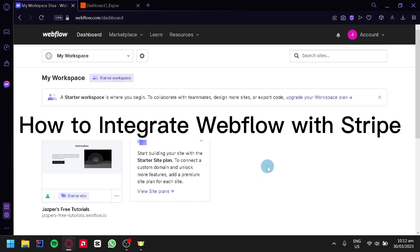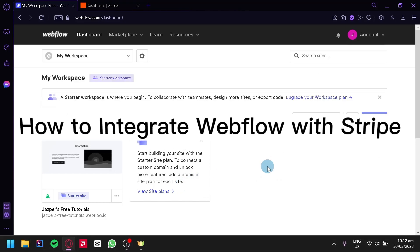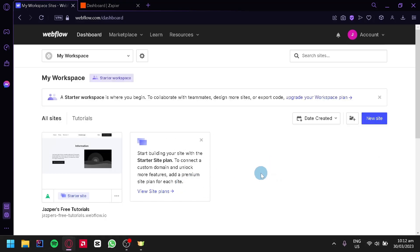How to integrate Webflow with Stripe. Hello guys, and today we're going to talk about this platform called Webflow and another platform called Stripe. Now to integrate both of these platforms, we would need to use a third party so that we would be able to integrate both of them together.